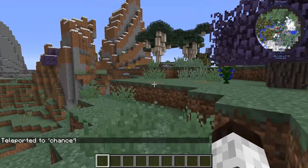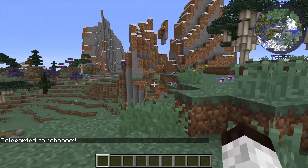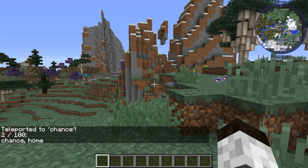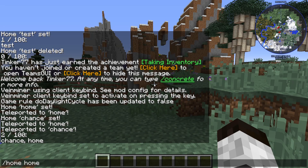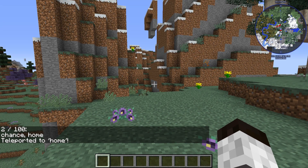If you want to see a list of the homes that you have, you can type slash home list and it will show you. I've got two: I've got chance and I have home. Which means that I could type slash home home and it brought me there as well.